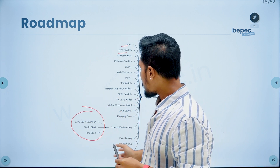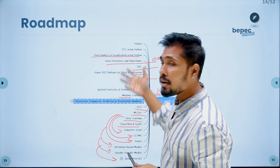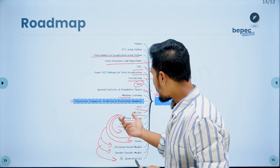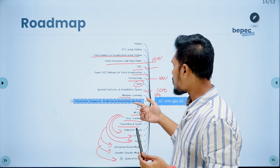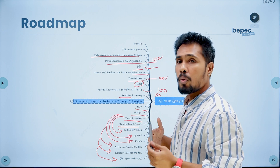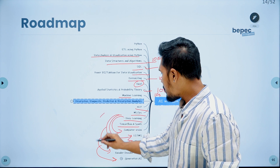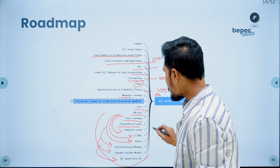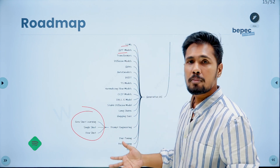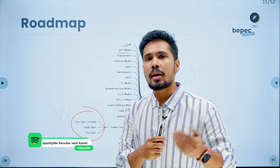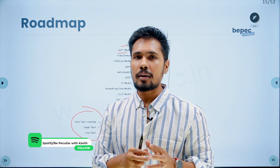If you already have a skillset up to machine learning — say you're a data scientist — and you want to transition into Gen AI, then you need to learn the deep learning skillset plus the generative AI skillset. By learning this, you can target AI roles and Gen AI related roles.